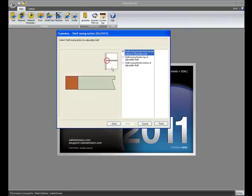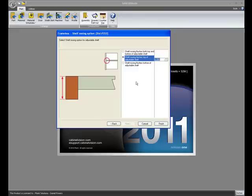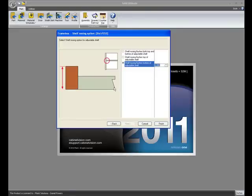You can also specify if you want the shelf nosing to be equal to the part's thickness, or if you want it to be taller, flush at the top and taller, or flush at the bottom.